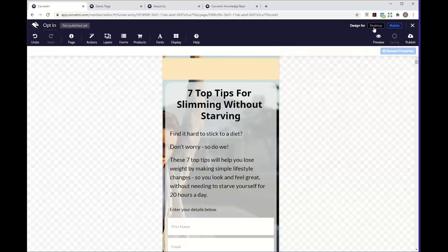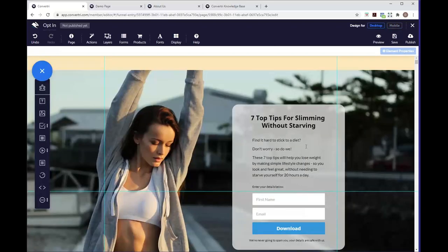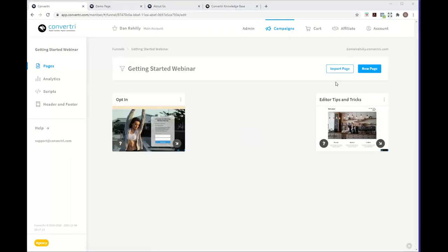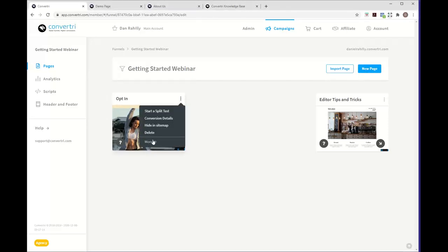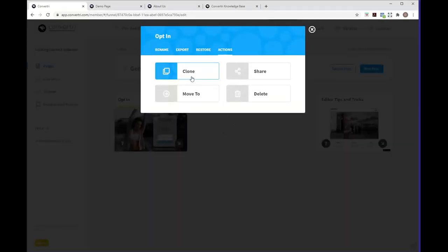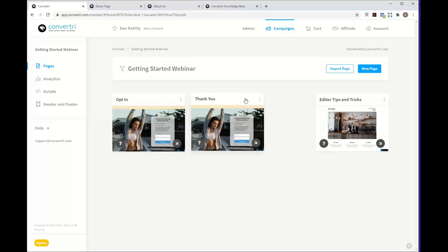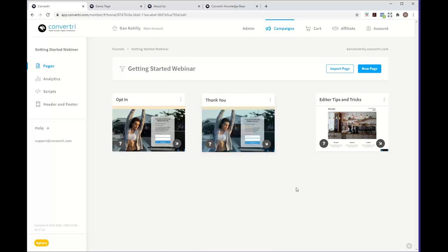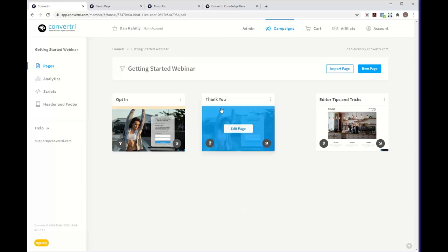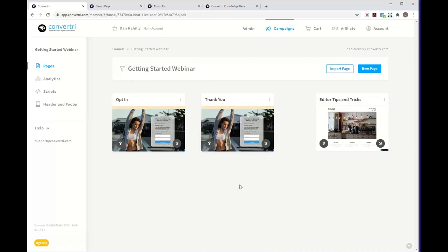We'll save this page and before setting up the form, we'll create our thank you page. Leave the editor and instead of creating a new page, use the three-dot menu, hit More, and use the clone feature — naming it 'Thank You'. This gives us an exact copy of our opt-in page, similar to using a template except the template is the page you just built. This is important for congruency through your funnel — when users reach the thank you page they'll recognize it as the right place and won't feel misled.